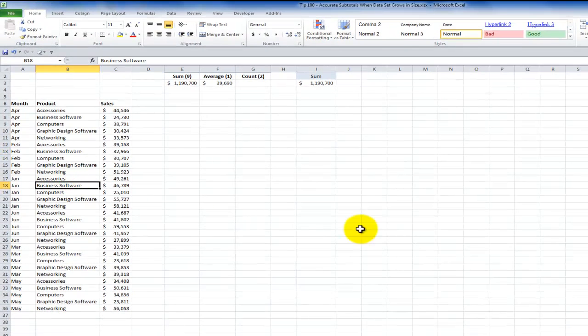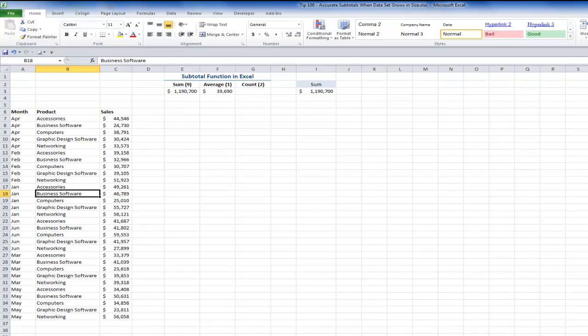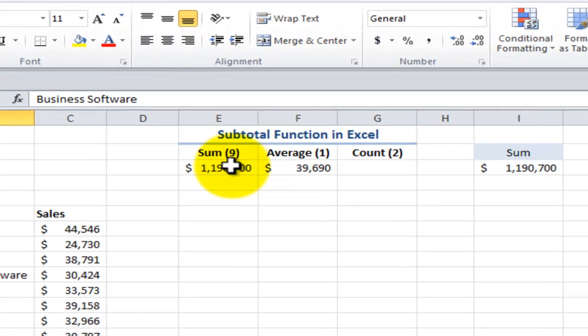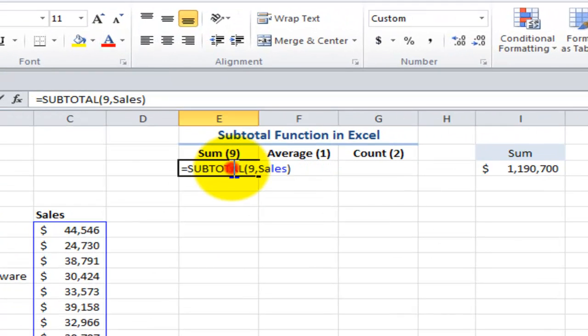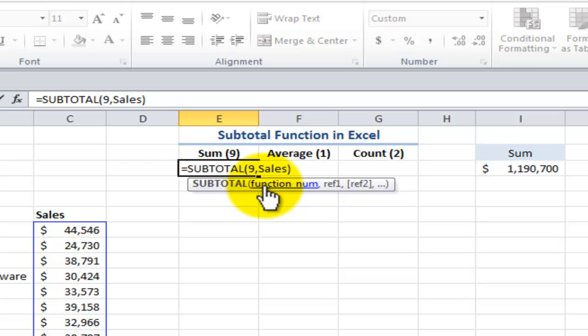So here's the data set and the formulas that I used in part one. I'm going to use them in part two as well. Notice up here that I use the subtotal function. The first argument is the function number. So this number nine is going to sum our data set or sum specifically the field in our data set.